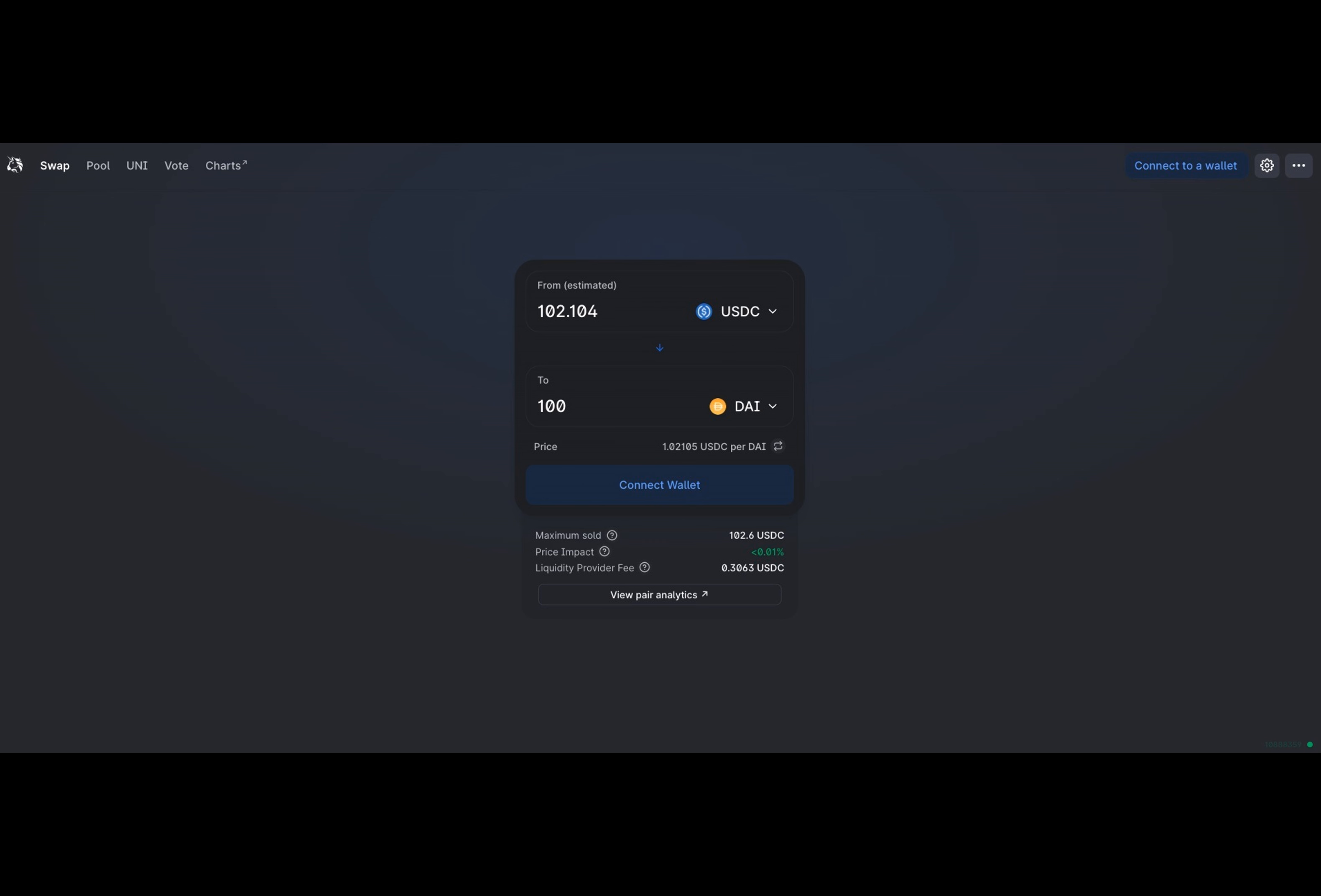If you've ever wondered what the future of decentralized finance, DeFi, holds, well, wonder no more. The Uniswap Foundation has recently announced plans to launch version 4 of the Uniswap protocol, and we've got all the details for you.